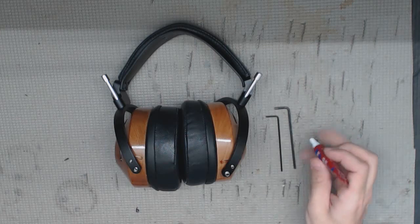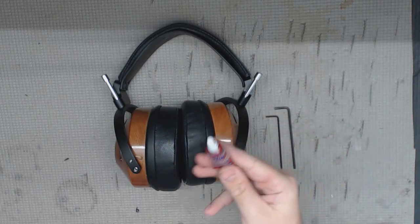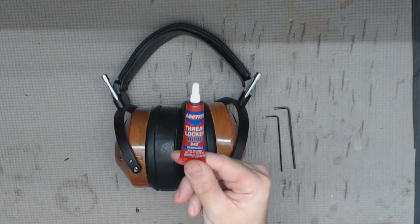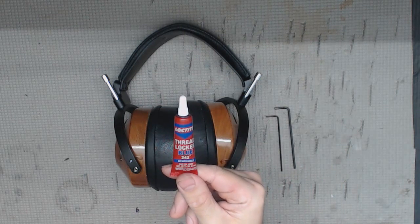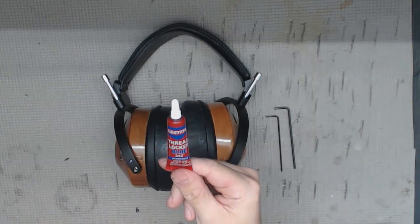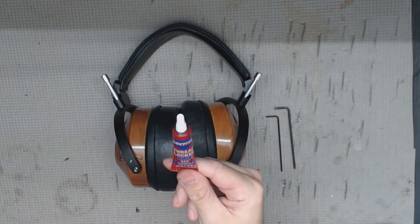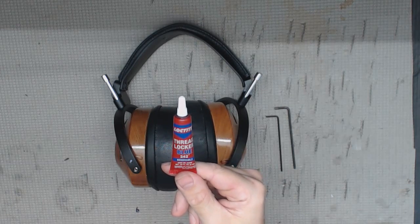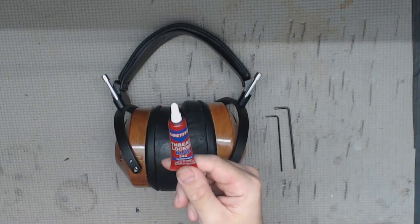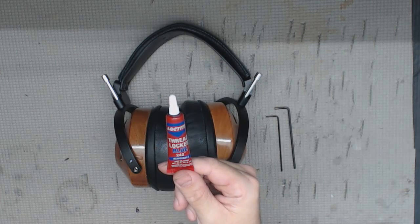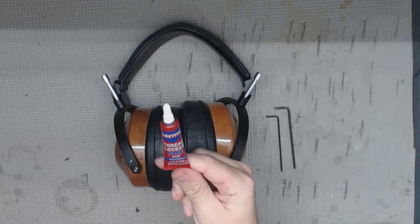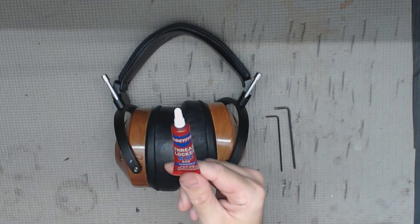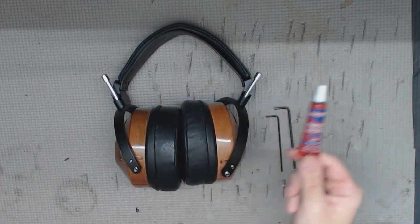As far as the Loctite, it is thread locker blue, and the reason we use the blue one is because it's removable. There are other types - you never want to epoxy anything together just in case it should need repair or anything else at one point. But once you have this in, it should stay steady for years and years, and this is plenty to do your headphone hundreds of times.